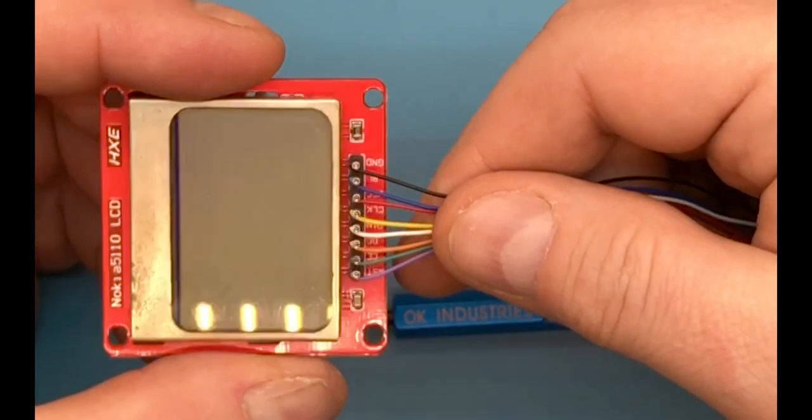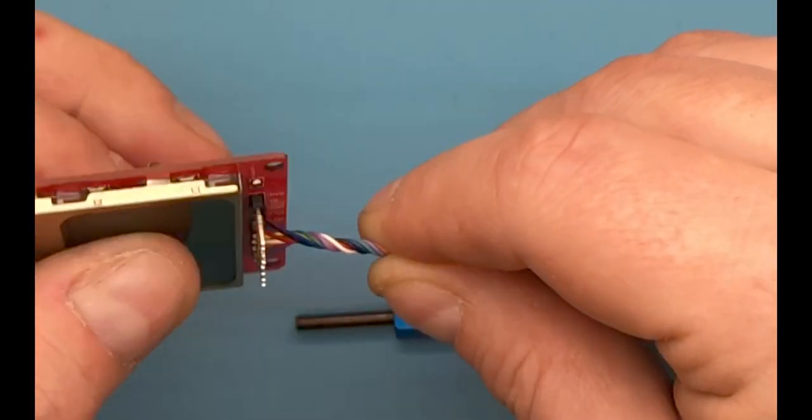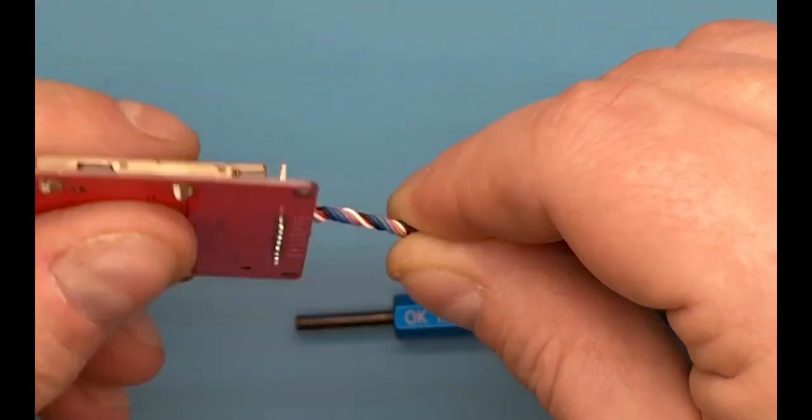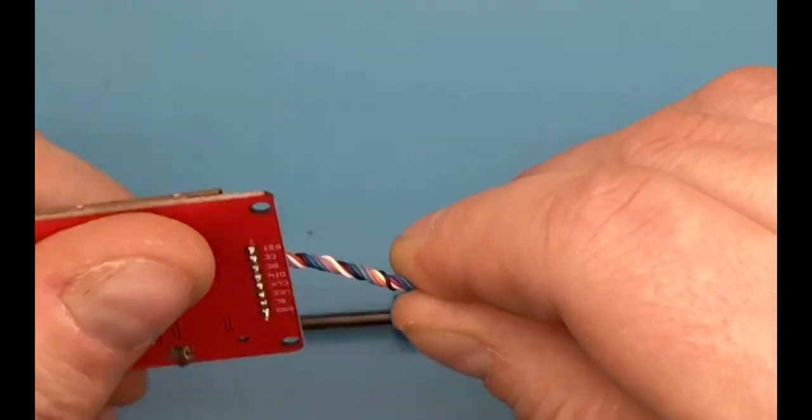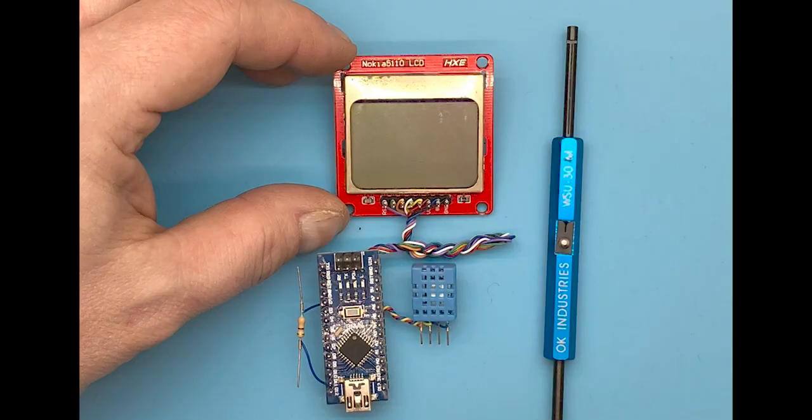When the wrapping is done, I like to twist the cables like this just to give it a more nice look and to keep the cables together.